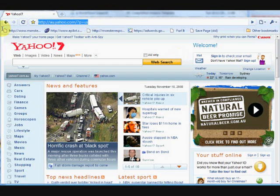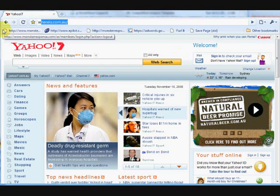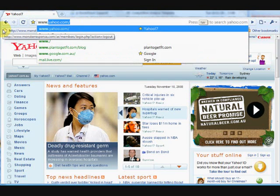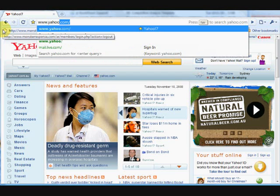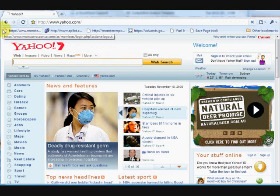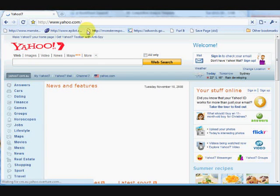OK, so today we're going to set up a Yahoo Ymail account. So we go to yahoo.com.